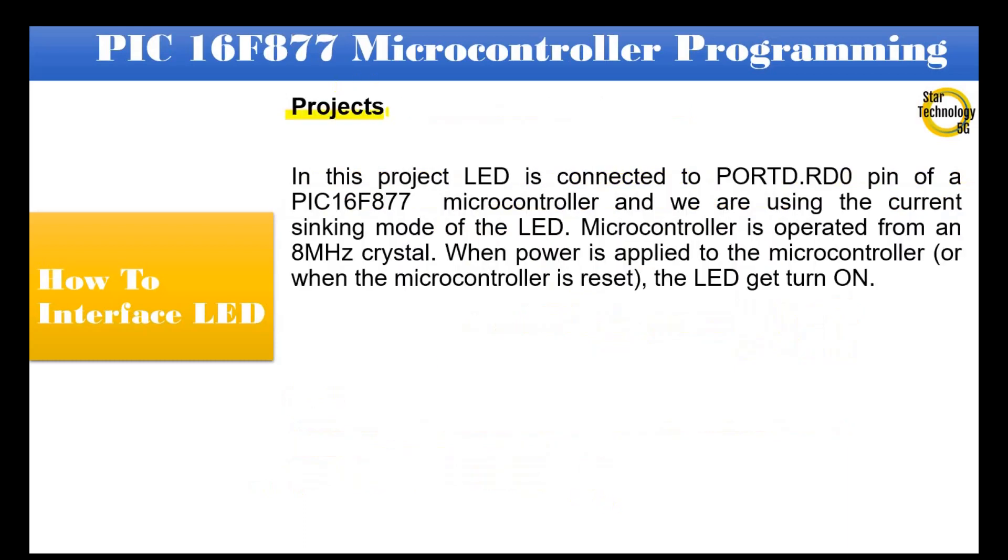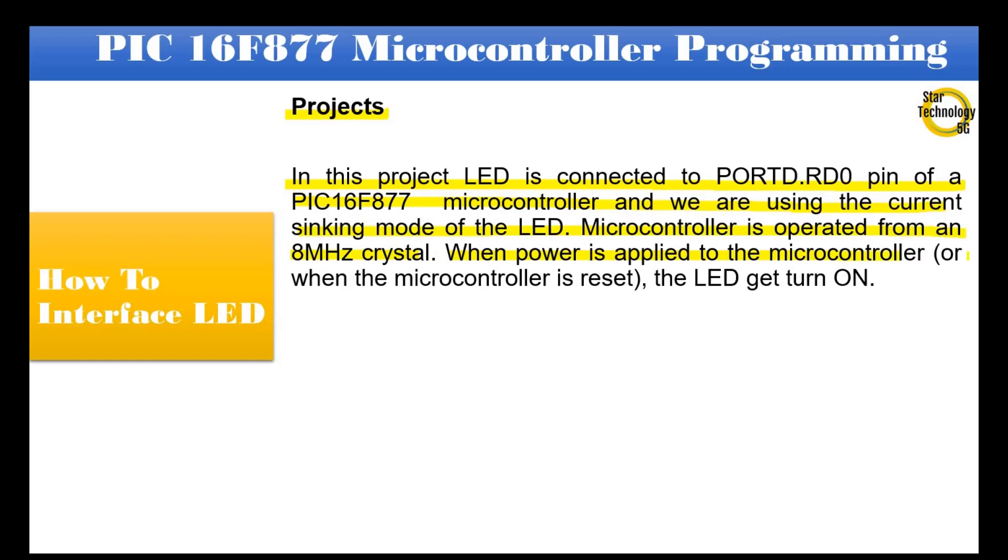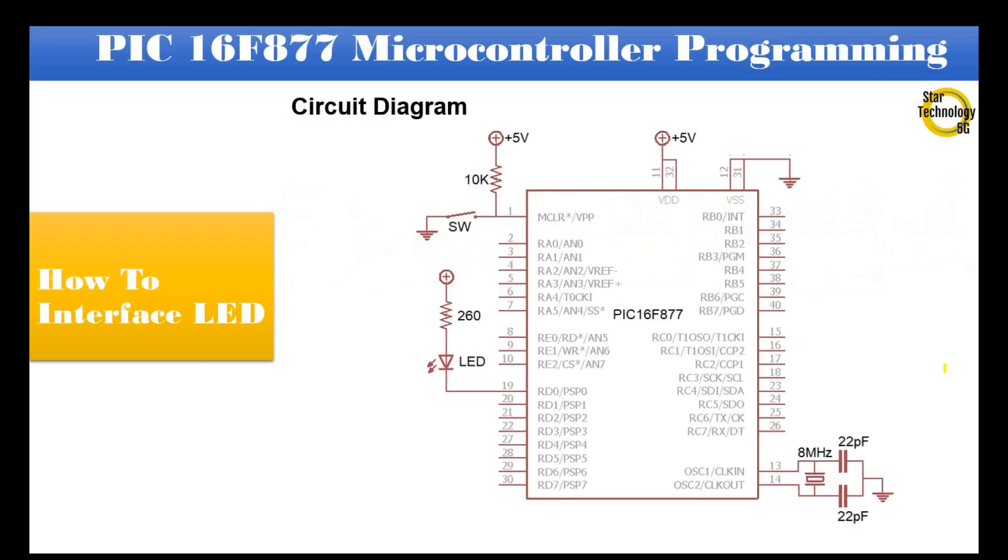Project: how to interface LED. In this project LED is connected to port D RD0 pin of a PIC16F877 microcontroller and we are using the current sinking mode of the LED. Microcontroller is operated from an 8MHz crystal. When power is applied to the microcontroller, or when the microcontroller is reset, the LED gets turned on.